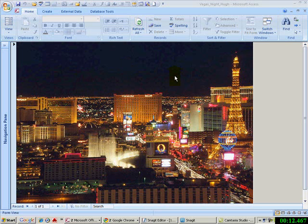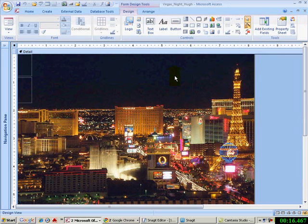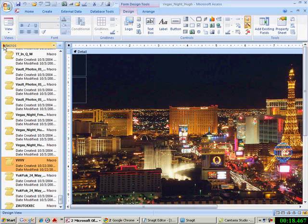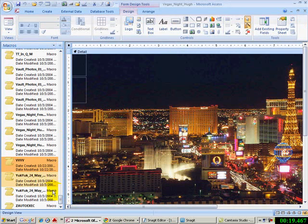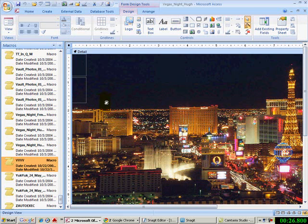This is a form. It's got a picture. I'm going to go to the design mode of this form. I'm in design mode. I'm going to grab a macro and plunk it over by this Eiffel Tower.